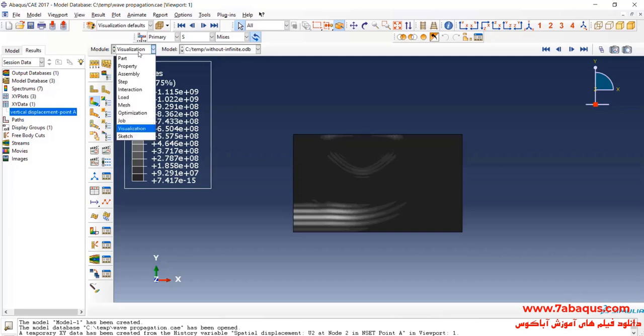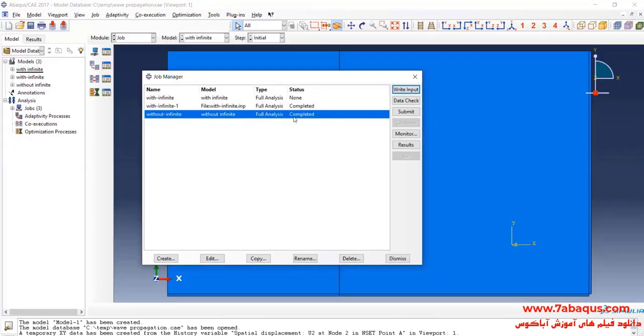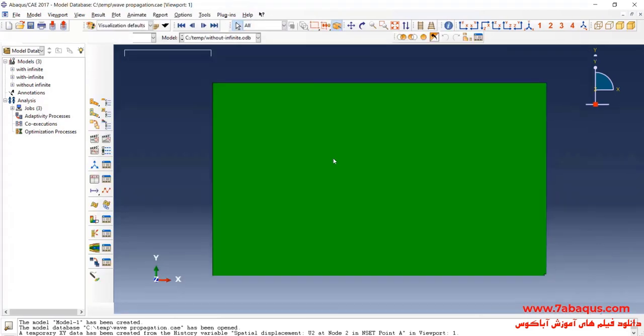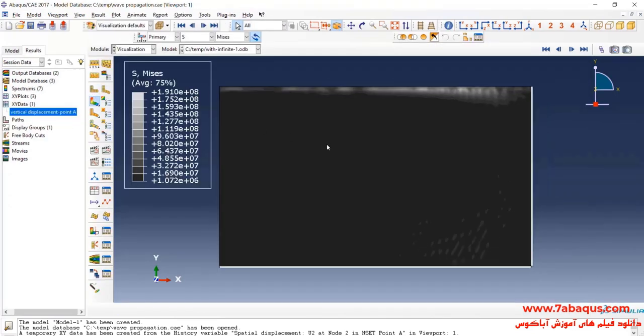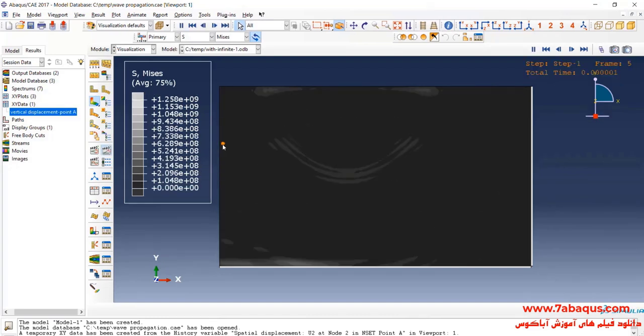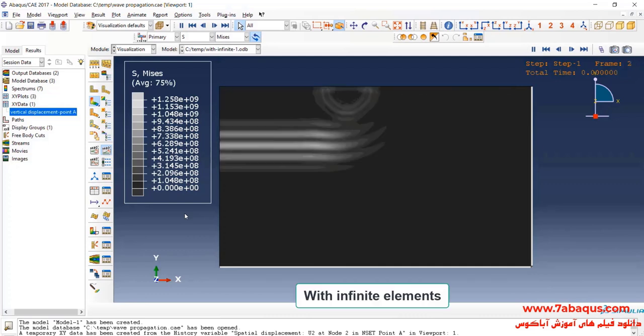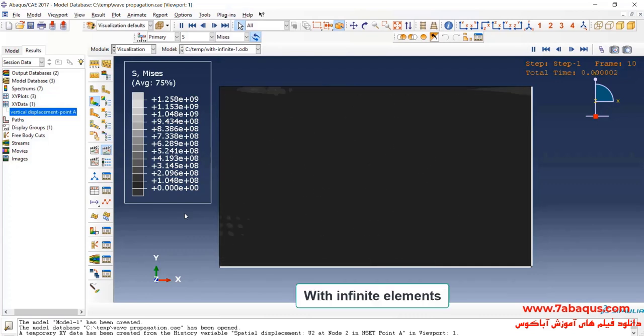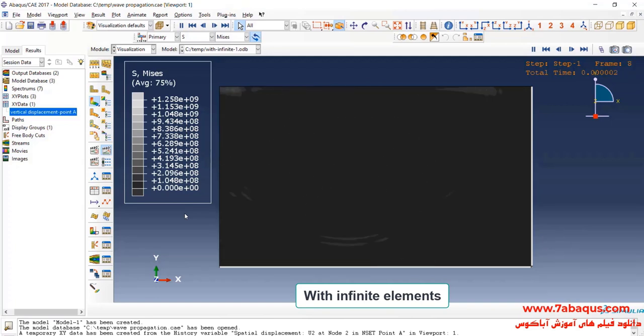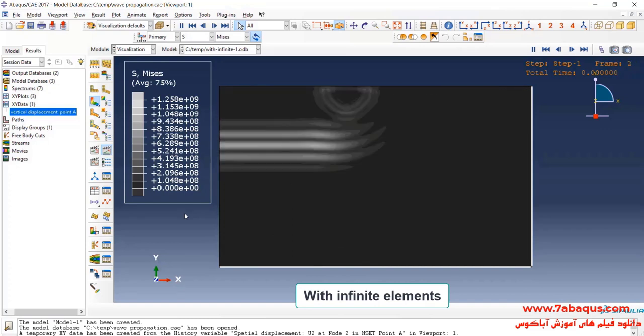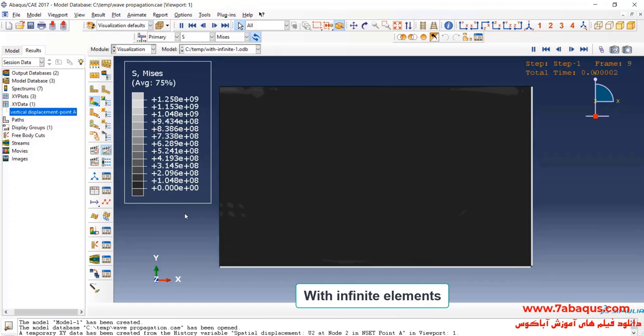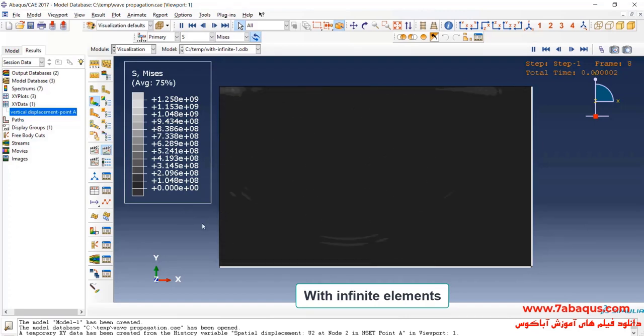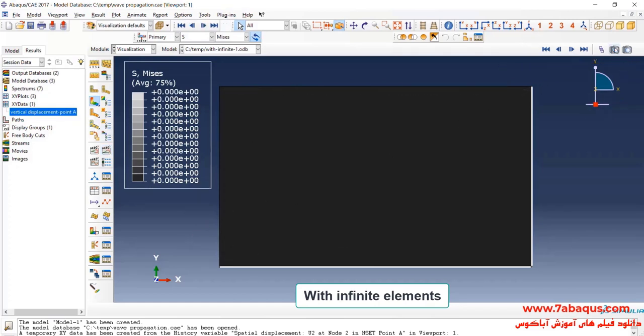In the next step, I will click on with infinite. As you observe here, the propagated wave reaches the bottom of the model and exits out of it and doesn't get back to the model again. Here, there is no wave reflecting available. In fact, the infinite elements can eliminate wave reflection phenomenon and this has been clearly displayed in this picture.